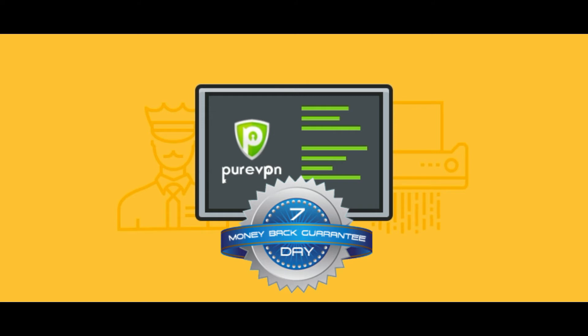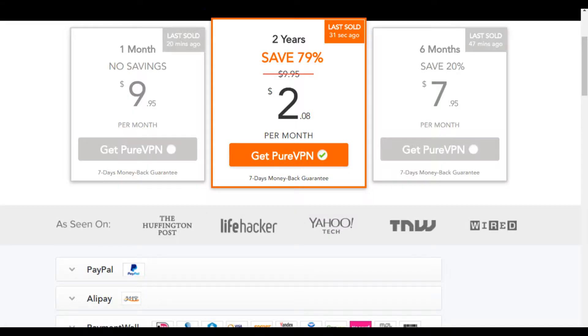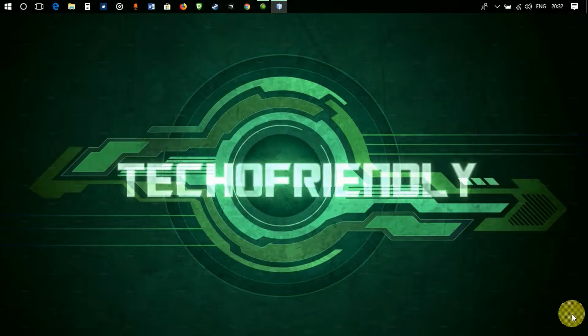They also have a seven days money back policy, which means if you are not satisfied with any of the features of PureVPN, you will get a full refund of your money. Check out PureVPN's free and premium products by heading to the website linked in the description below. Hey guys, once again welcome to Tech of Friendly.